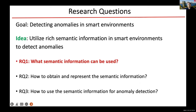So for this particular research, we want to detect anomalies in smart environments, and our main idea is to try to utilize the rich semantic information in smart environments. During the research, we formalized three research problems: first, what kind of semantic information can be used for this purpose; second, how to obtain and represent that information; and third, how to use the semantic information for anomaly detection.